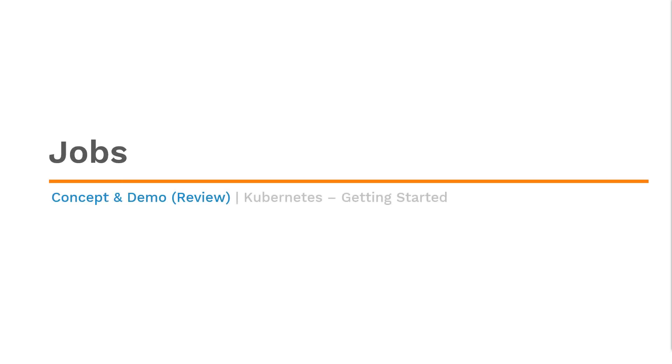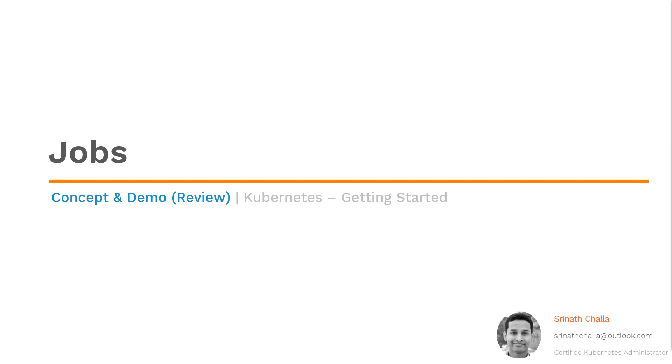Hello and welcome to Jobs. My name is Sreena Challa. I'm a certified Kubernetes administrator. In the next few minutes I'll try my best to explain what is job, what does it do and what are the types of it.